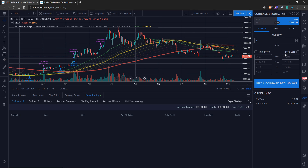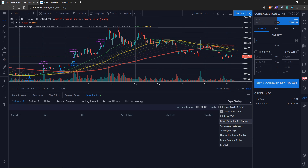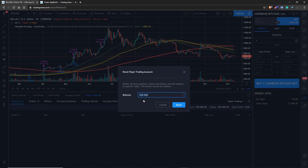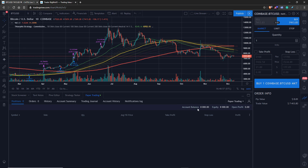Now that we have our order panel pulled up on the right, we're also going to reset our trading account. The reason we're doing this is I want to change the balance — I don't really have a hundred thousand dollars to test with in real life. So let's change it to eight thousand dollars. It will reset our account balance and equity, giving us a more realistic view of how we're going to be trading.